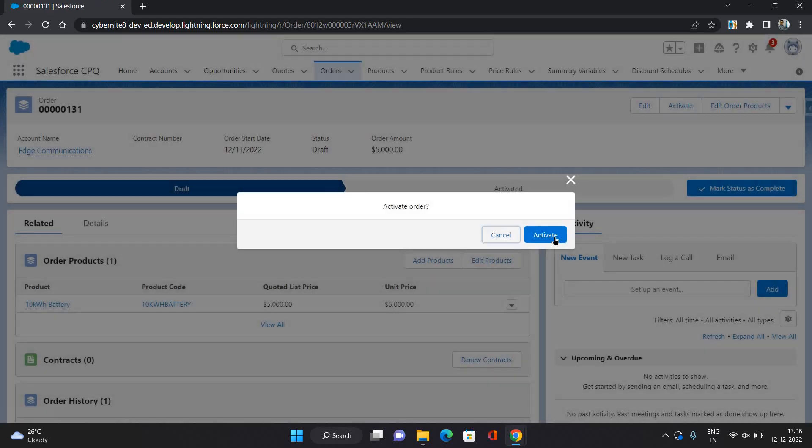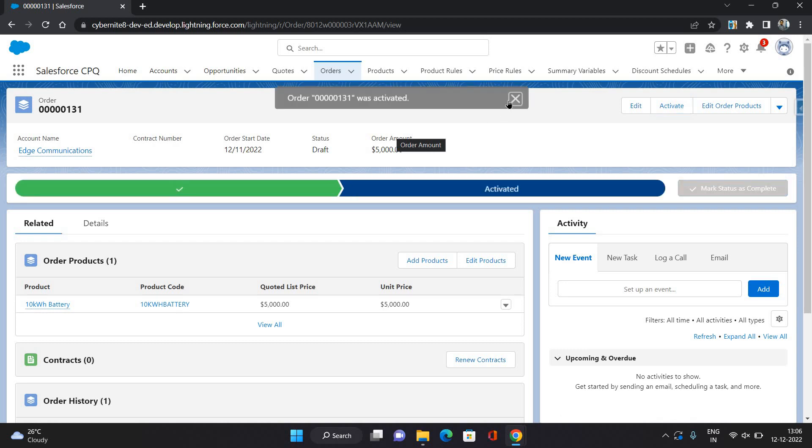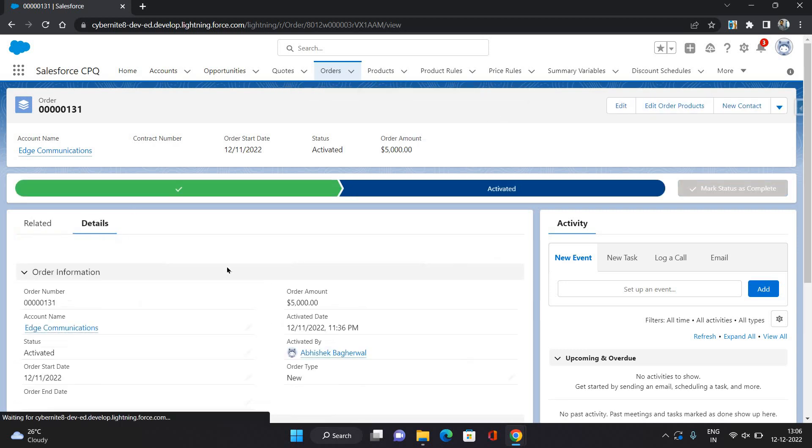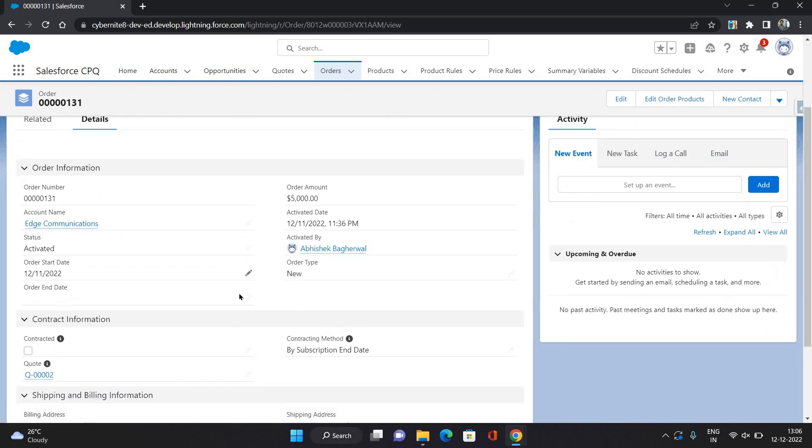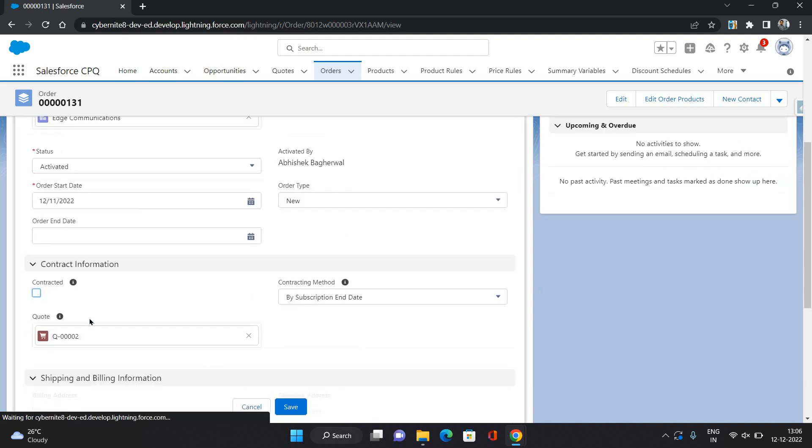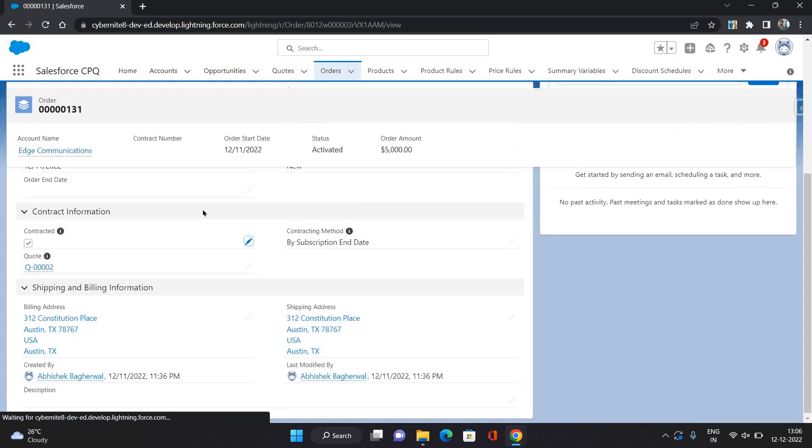Click Activate. The order is activated. Now, I am going to generate a contract for this. So I am going to click Contracted. Click Save.